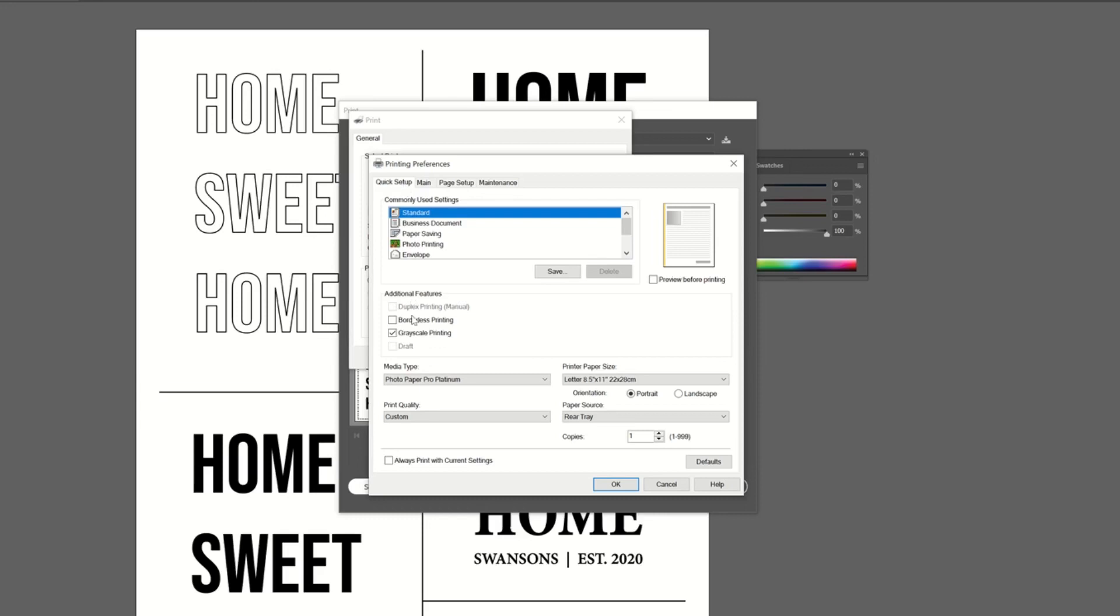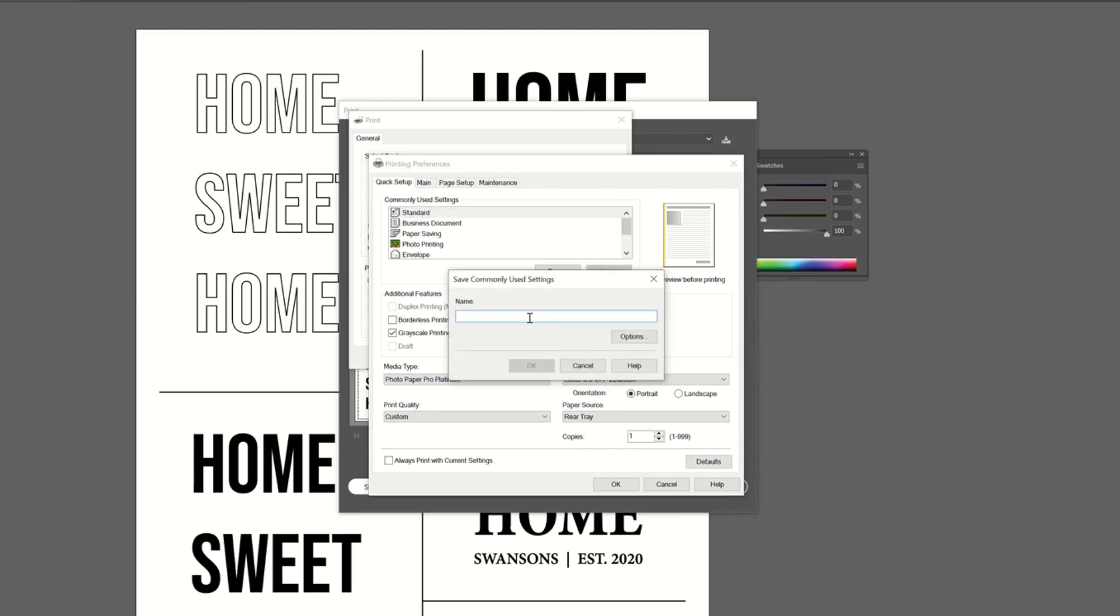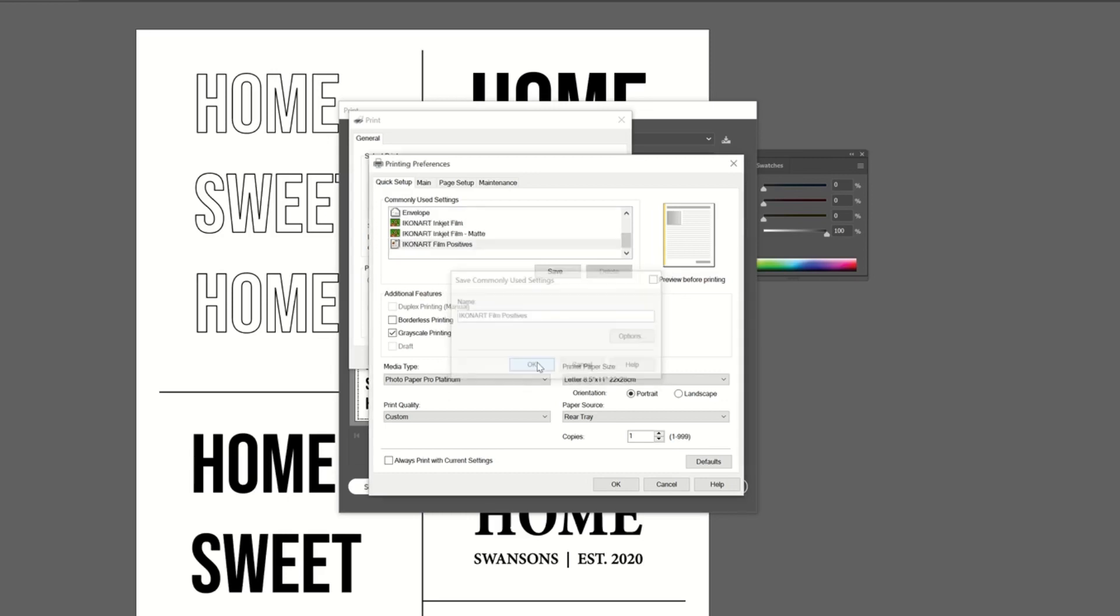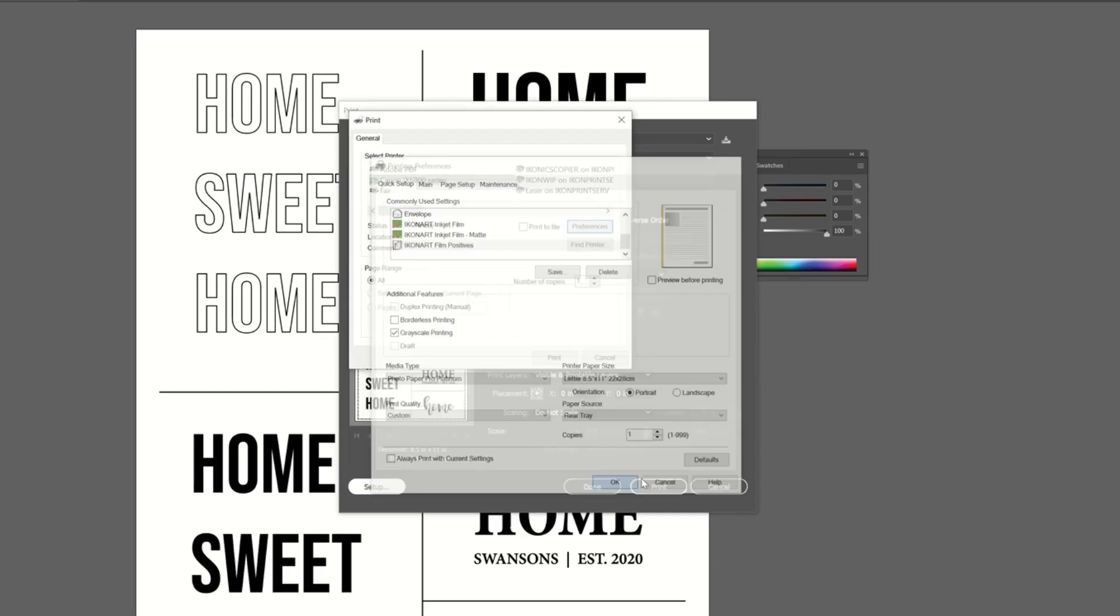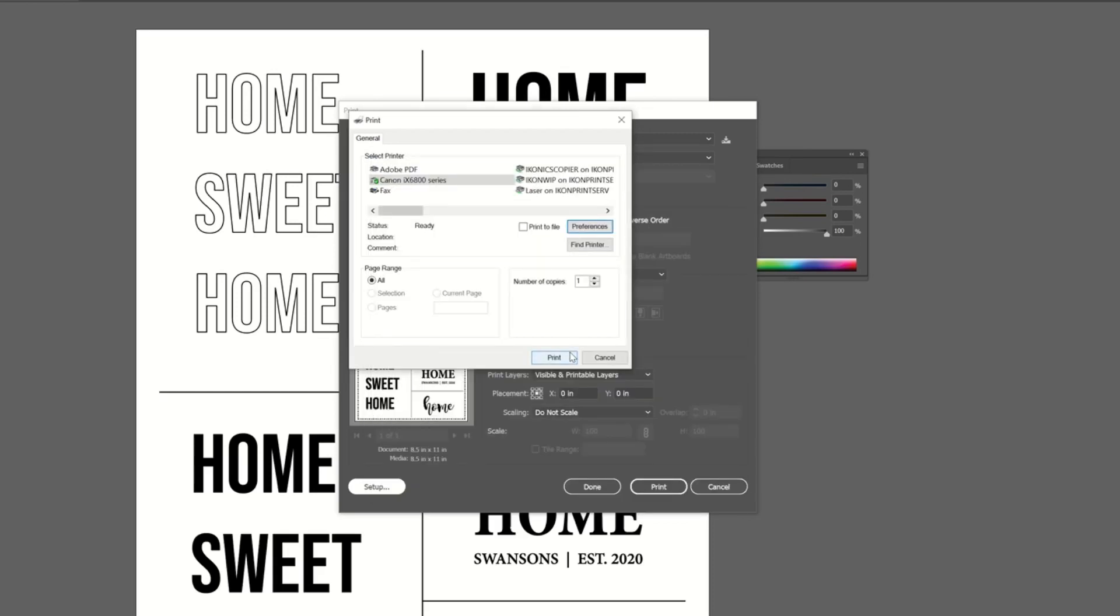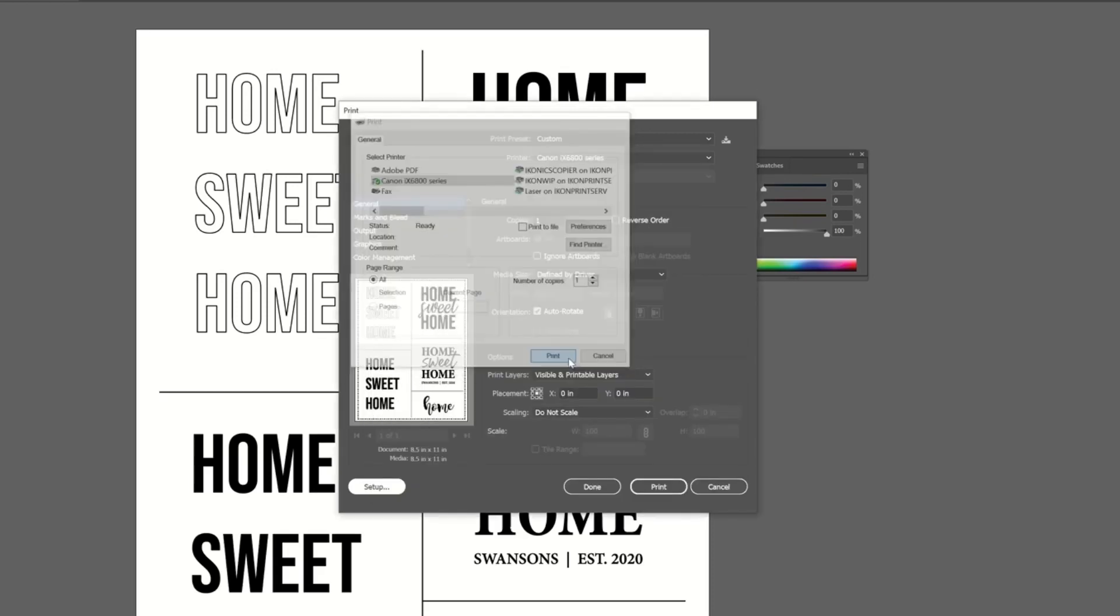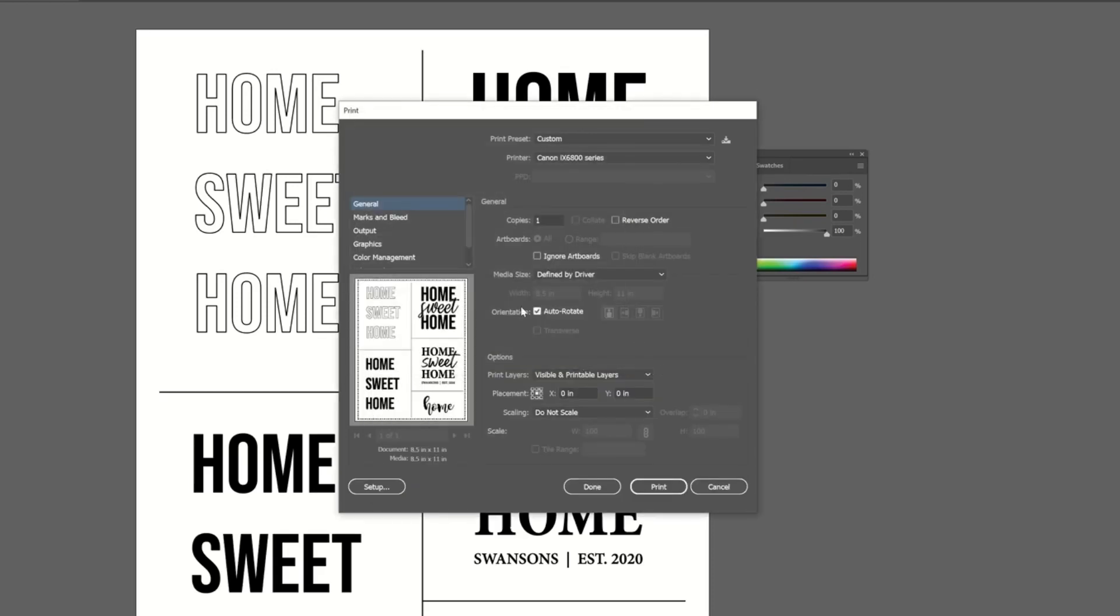Now when I go back here, that should all have updated automatically. And then you can save your setting, so next time you can just come in here and select that and you'll be good to go. The next thing I want to do is mirror my artwork. Again, in all print dialog boxes, this might be found in a different place, but you should be able to do it right in your print settings versus having to do it in your artwork.